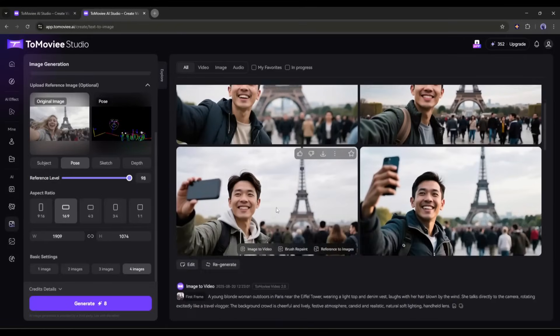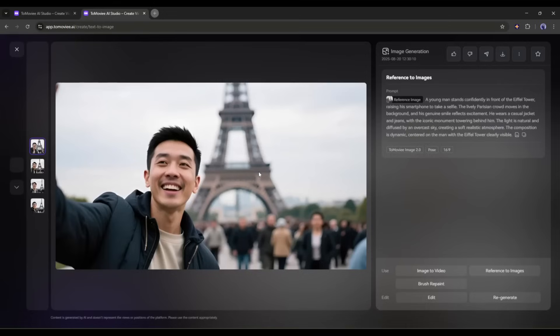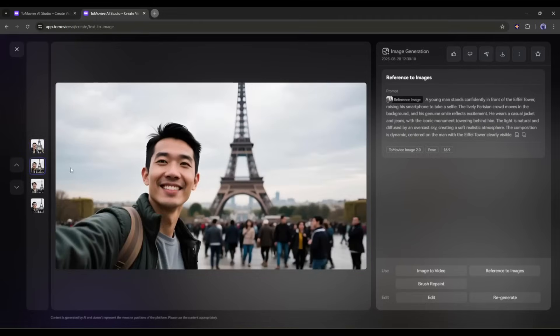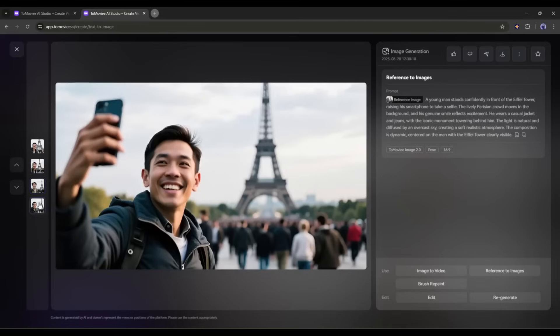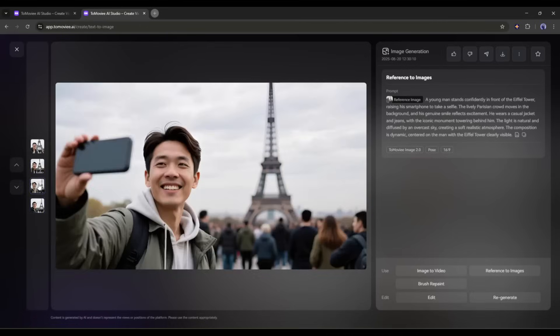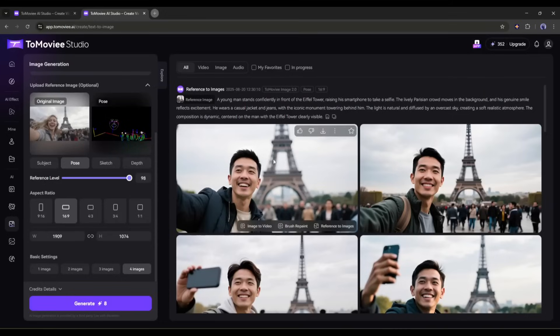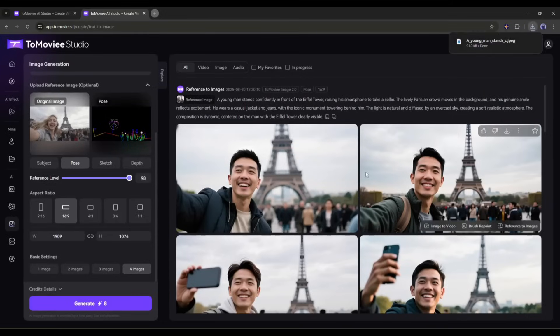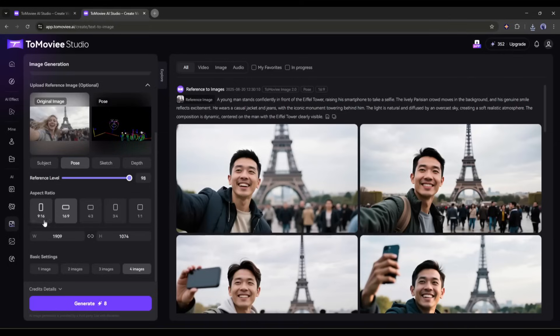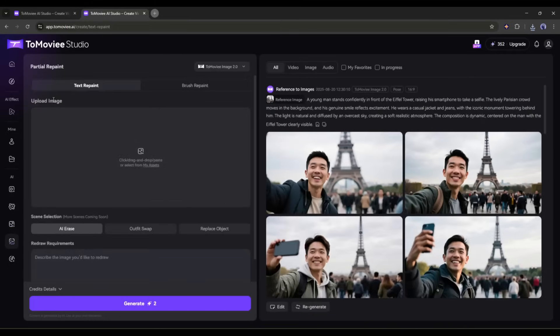You can see the quality. It generates different images, but in a similar pose to my reference image. The quality of the images is truly incredible. So now you can create high quality images on Tomovie AI. Not only generating images, you can also customize them. To do so, come to the partial repaint tab.